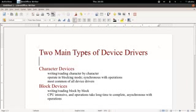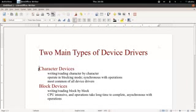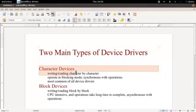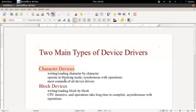First off, let's talk about the different types of device drivers you can write in Linux. There are two main types: there is the character device driver and there is a block device driver.